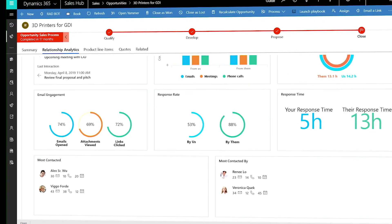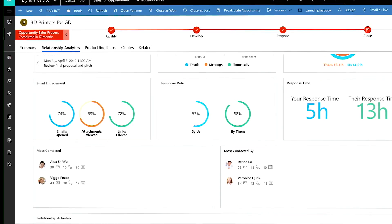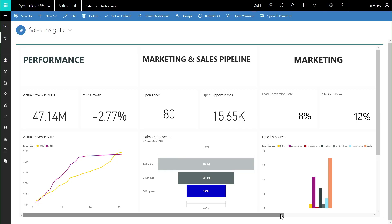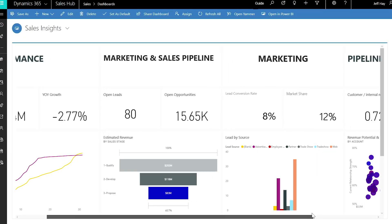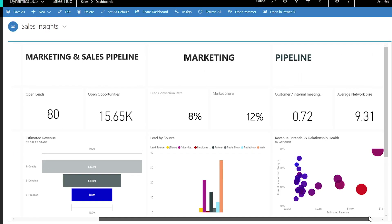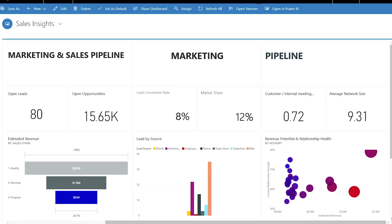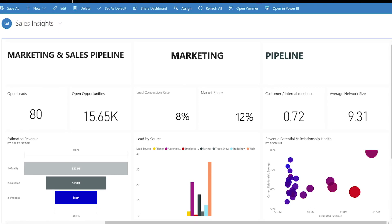With unified relationship data, Dynamics 365 for Sales delivers a holistic view of the customer, helping your sellers foster stronger relationships through more meaningful interactions.